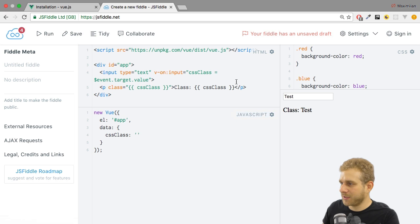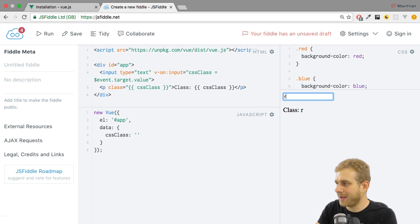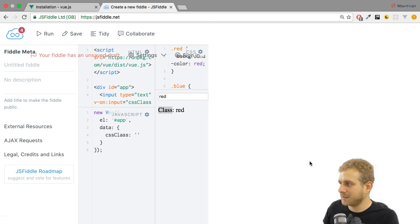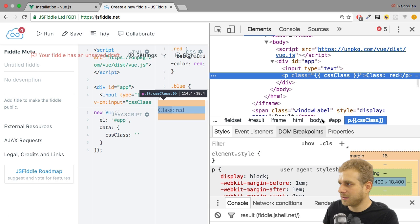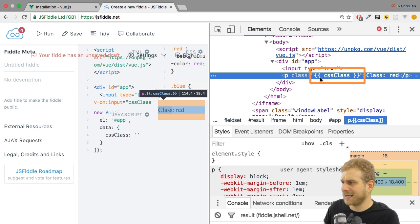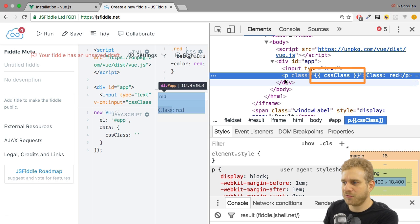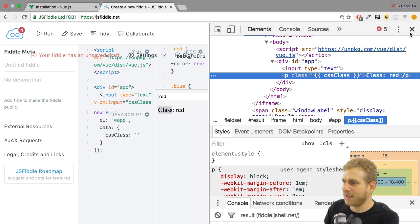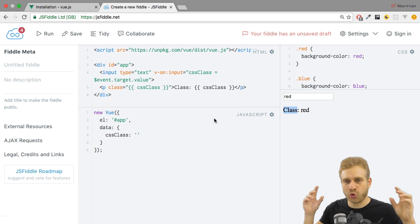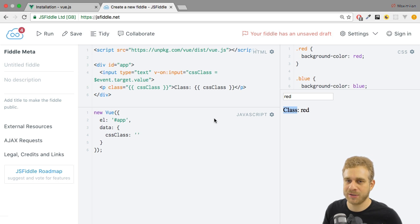And what I want to have now is that if I type something here like red, the red class gets attached here. But if we inspect it, oh, instead we get the double curly braces. So somehow this does not work in the same way as it works here when we use it in normal text and not inside of a CSS attribute.